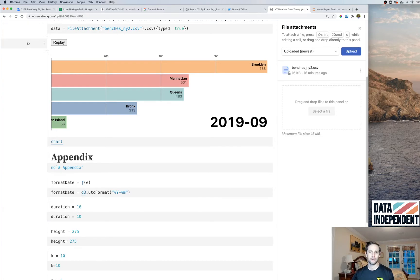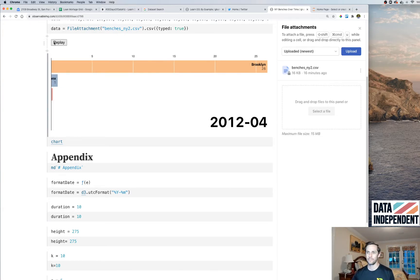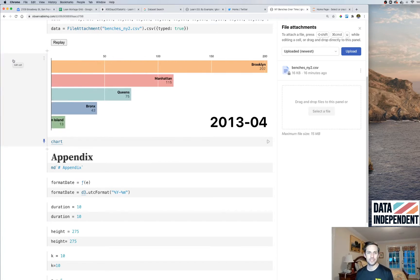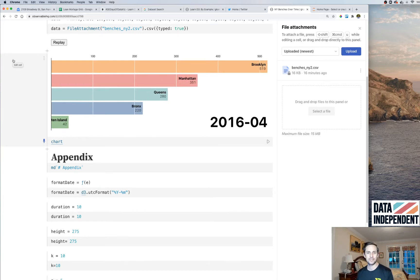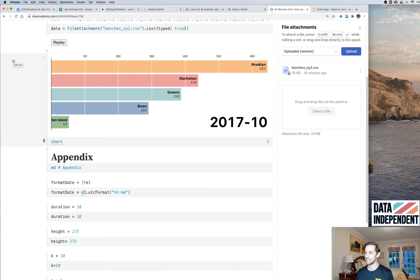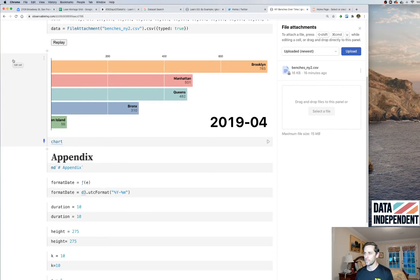That's where our good friend Mike comes in to show us how to use D3. Before we get into how it works, let's first see it. What we have here is what he calls a bar chart race — these bars constantly grow as the time advances.